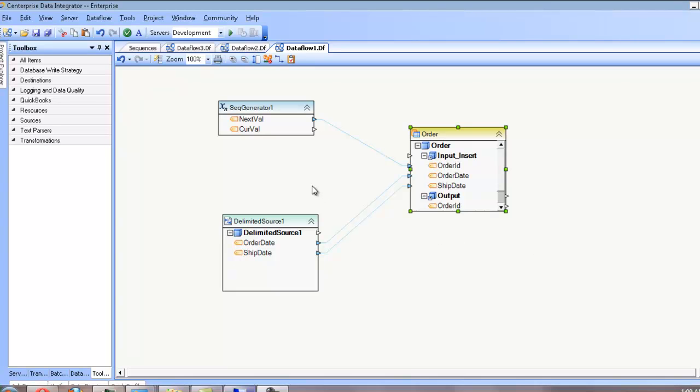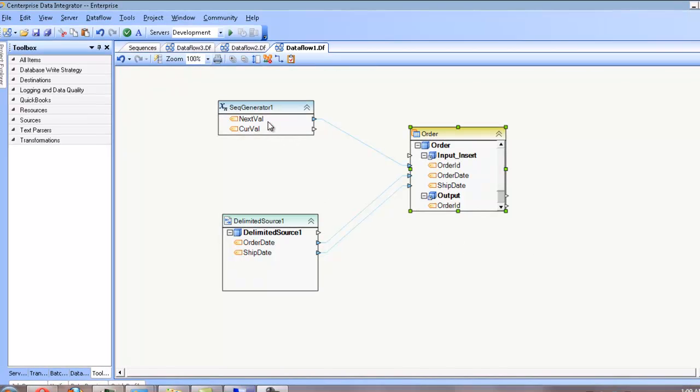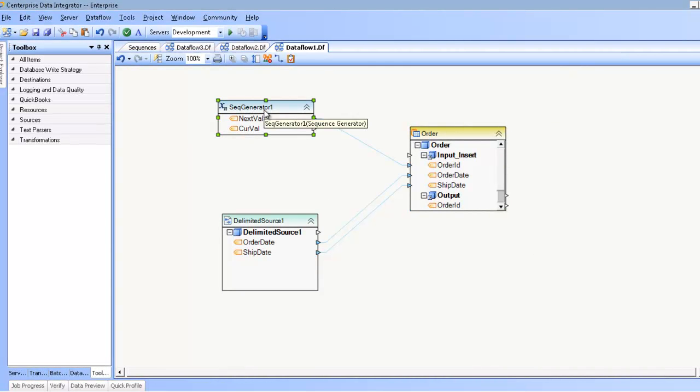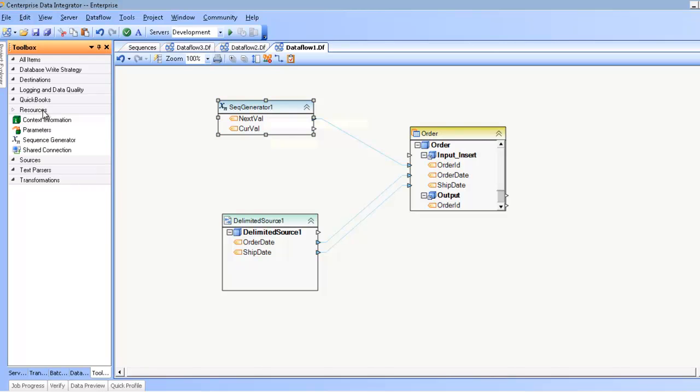Hello. In this demonstration, we'll be going over the Sequence Generator in Centerprise, which you can find under the Resources section of the Toolbox.